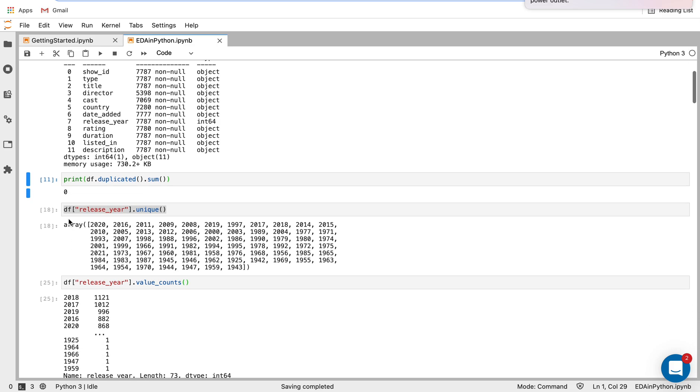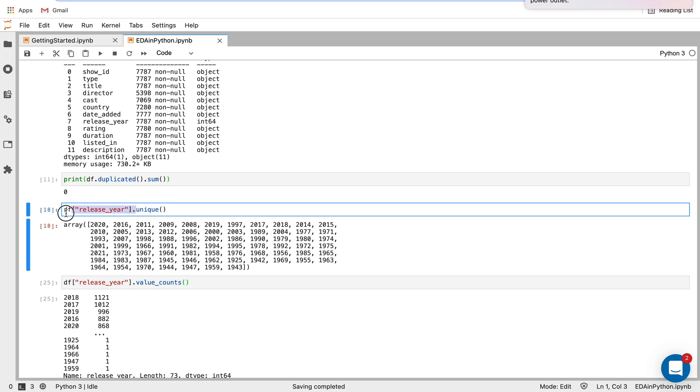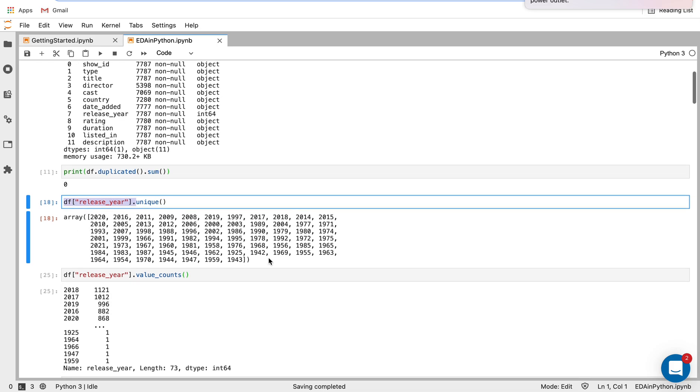And the next thing I want to do is for the column of release year. So this is how we select a specific column. This is the syntax for that. For the column of release year, I want to see what the unique values are. So we print out this array, which shows me the unique values.